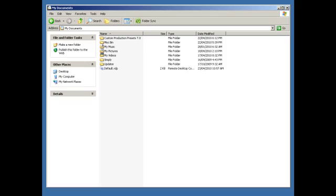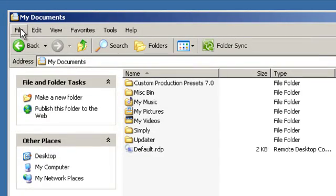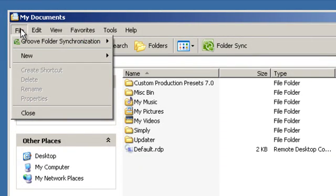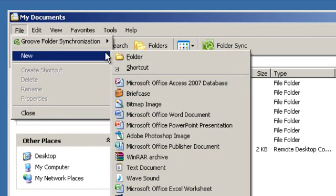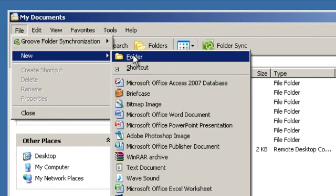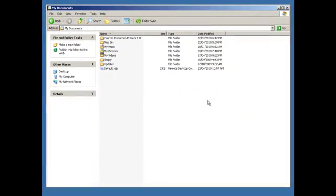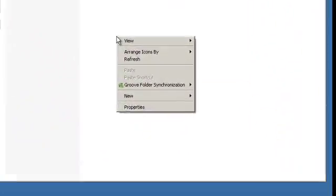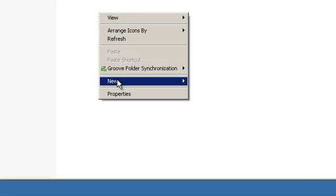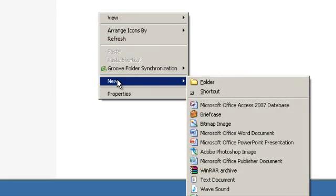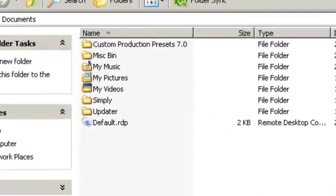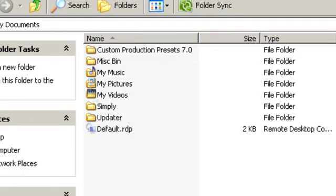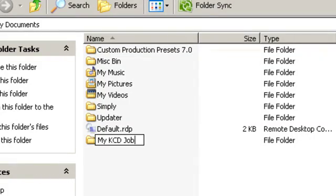To do this, go into your My Documents, and from the main menu, you can click on File, New, and Folder, or in the white space on your screen, right mouse click, from the drop down menu, go to New, and Folder. Let's call this folder My KCD Jobs.